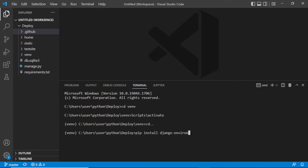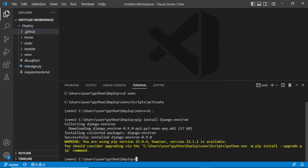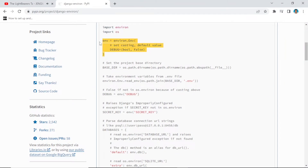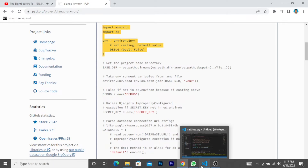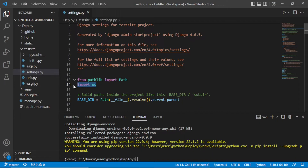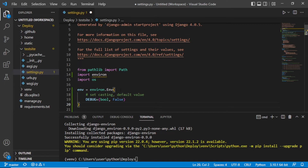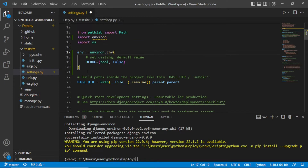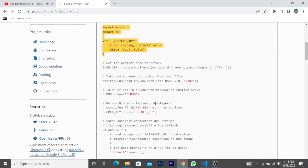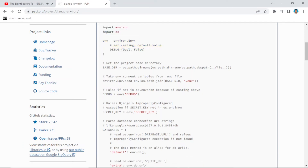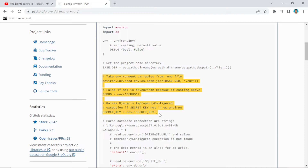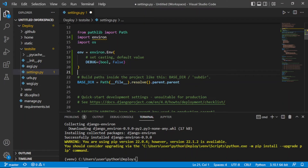Let's just enlarge this. As you can see, we are downloading the version and it's done. Let's go back to our code, copy this, and go to settings.py in VS Code. We need to paste the first import here, and then copy the other configuration line we need.